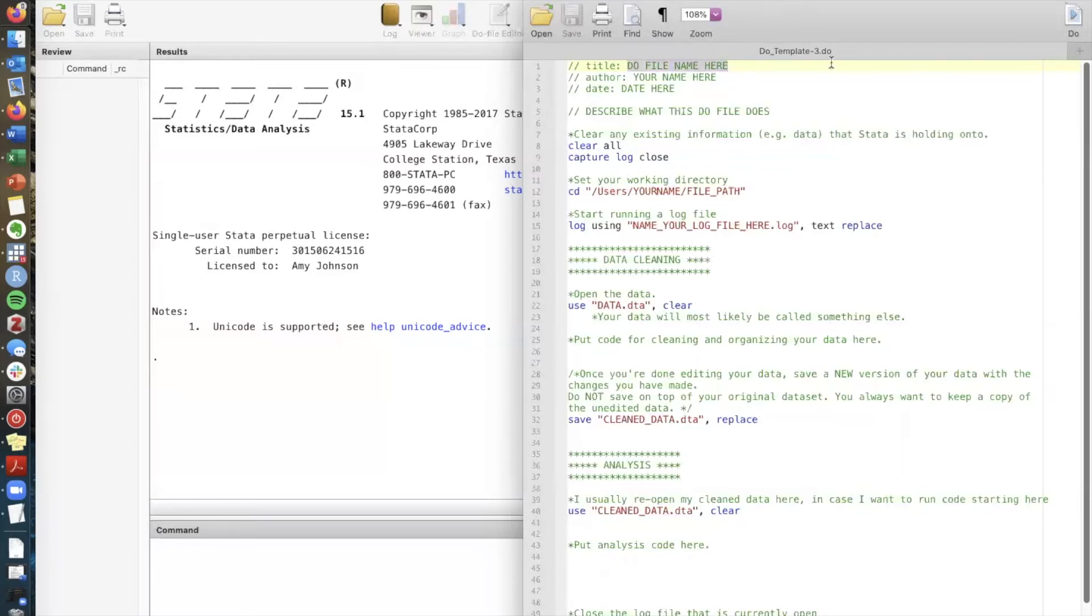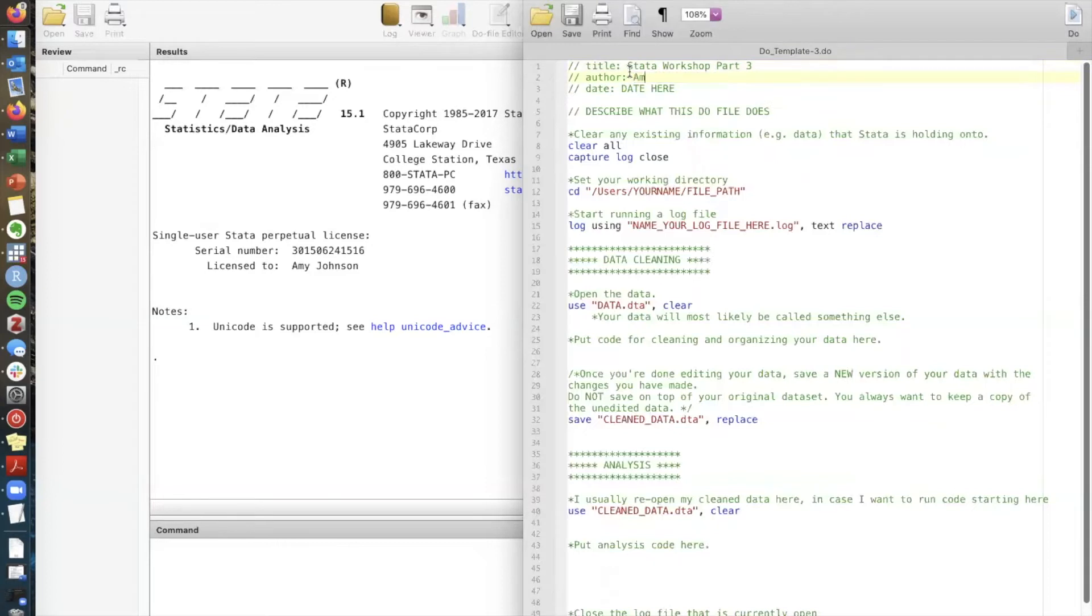We recommend having information at the top of your do file that tells you what this do file does. So for example you can have a title I'm gonna call this Stata Workshop Part 3. You should always write your name and the date should be the date that you last edited this do file so you can keep track of the work that you've done and when you did it.